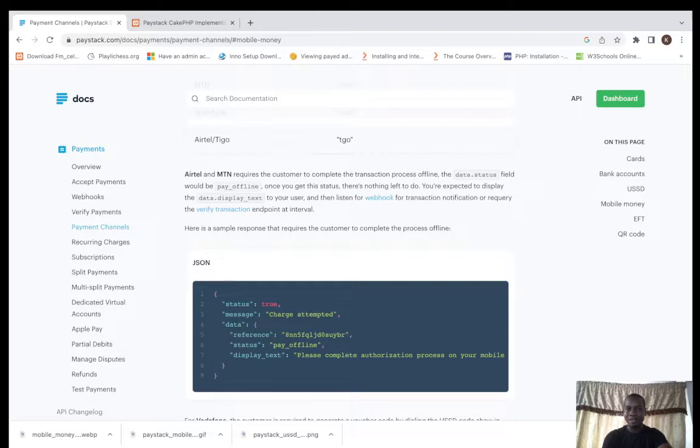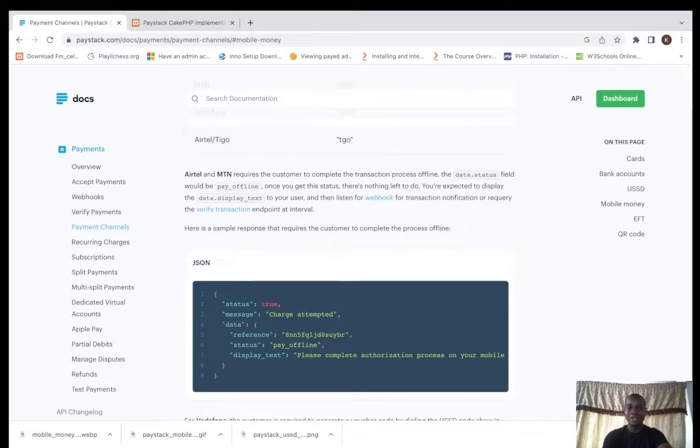Tigo and MTN require customer to complete transaction process offline. You have the data. The status field would say pay offline.